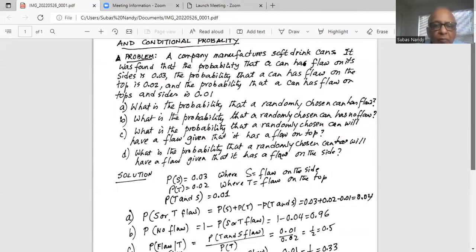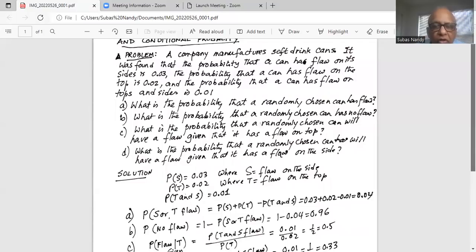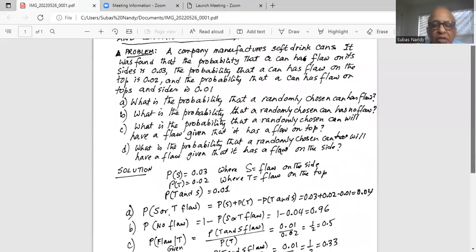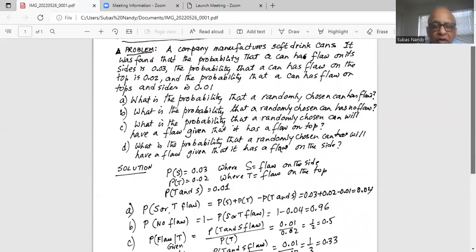In Part B, it asks: what is the probability that a randomly chosen can has no flaw? This is the application of the complement rule of probability. The probability of no flaw equals 1 minus the probability that the can has a flaw on the side or top, which is 1 minus 0.04, equal to 0.96. That means there is a 96% probability that a randomly selected can has no flaw.